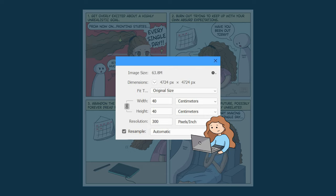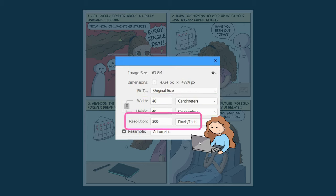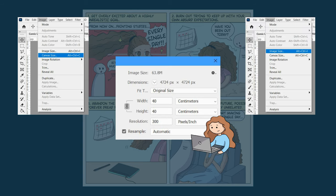In case you want to follow along exactly, the canvas size that I'm using for this drawing is 40 by 40 centimeters and the resolution is 300 dpi. You can check your canvas size by going to image, canvas size, and your resolution by going to image, image size.